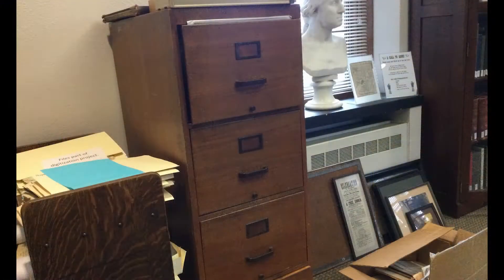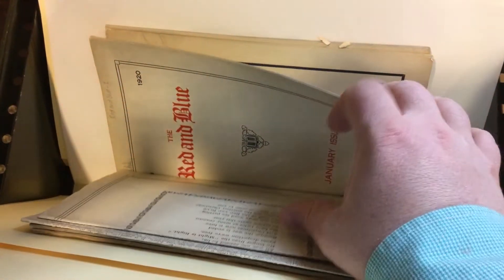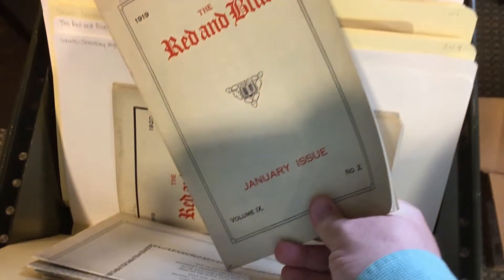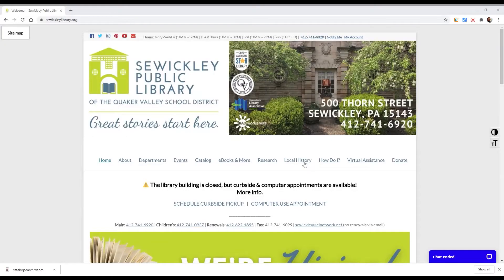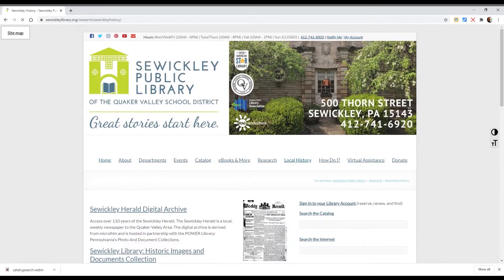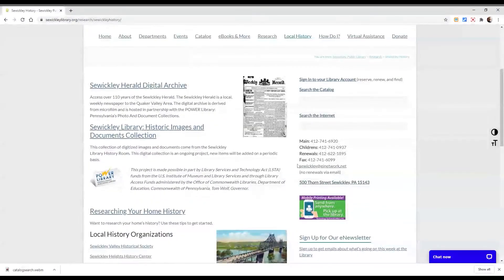We also have a vertical file of collected loose leaf materials and pamphlets on various topics. These include houses of Sewickley, churches, significant events, and more. Library staff has begun to digitize some of the unique materials in this collection, and they can be found on the library website.